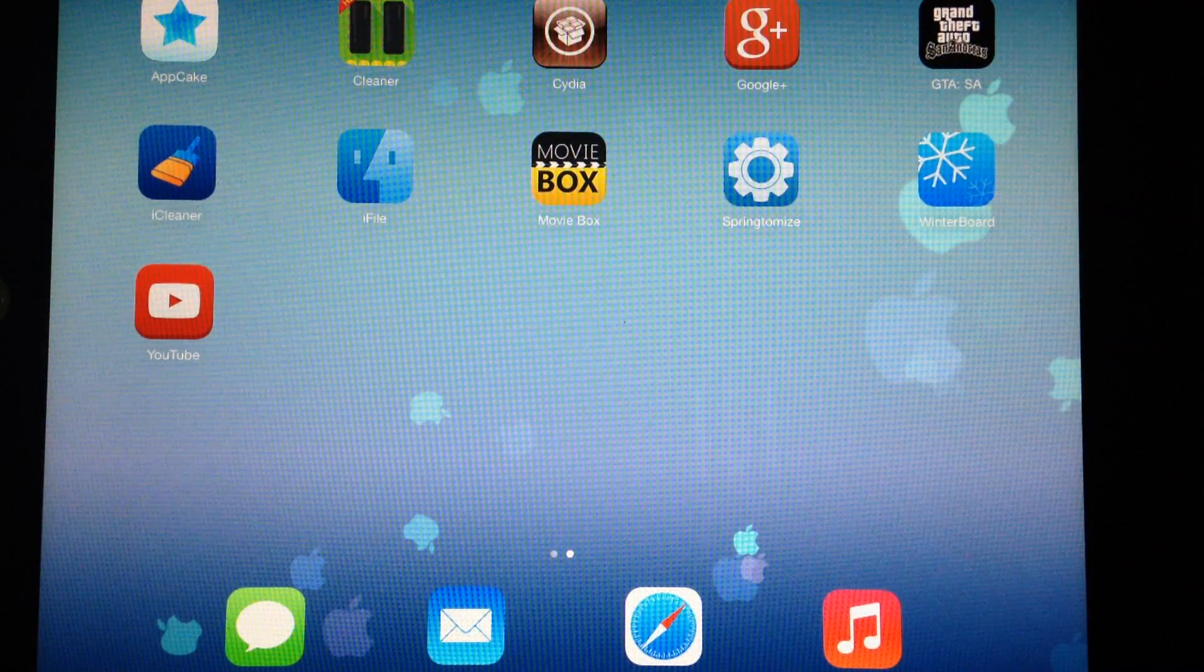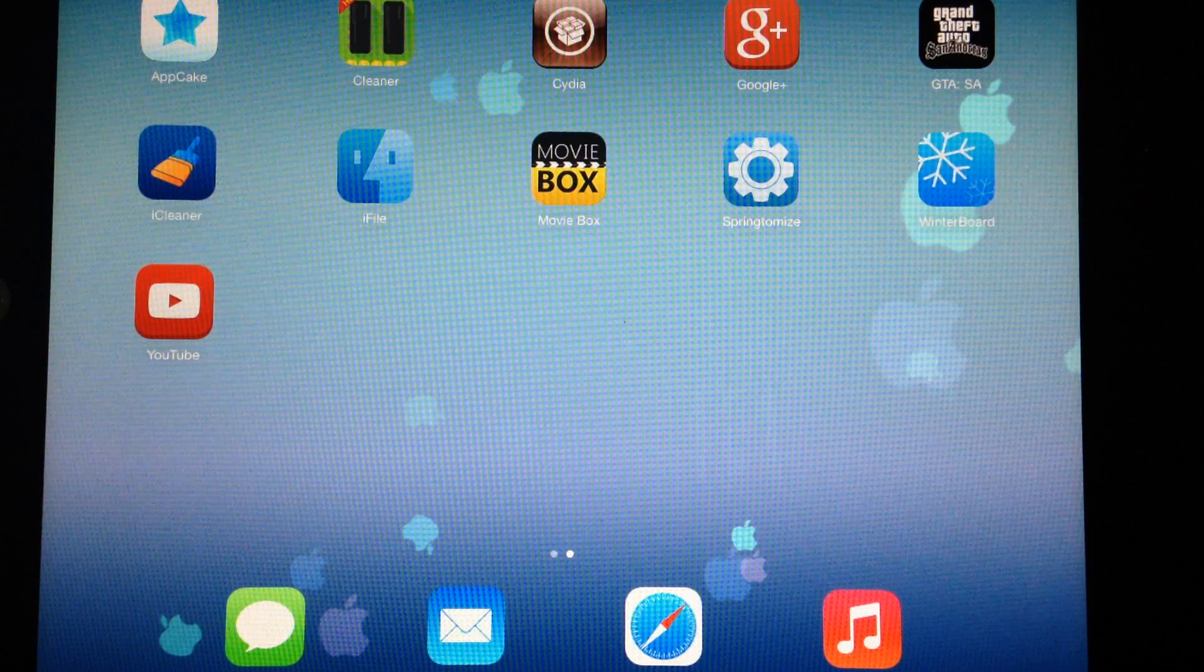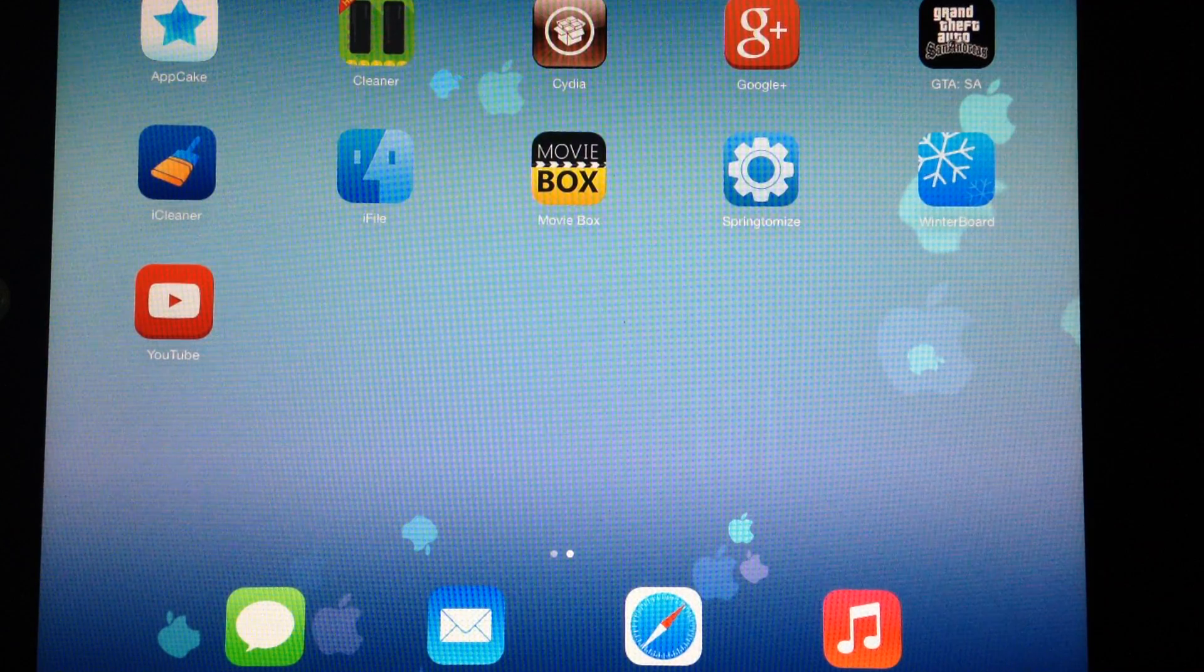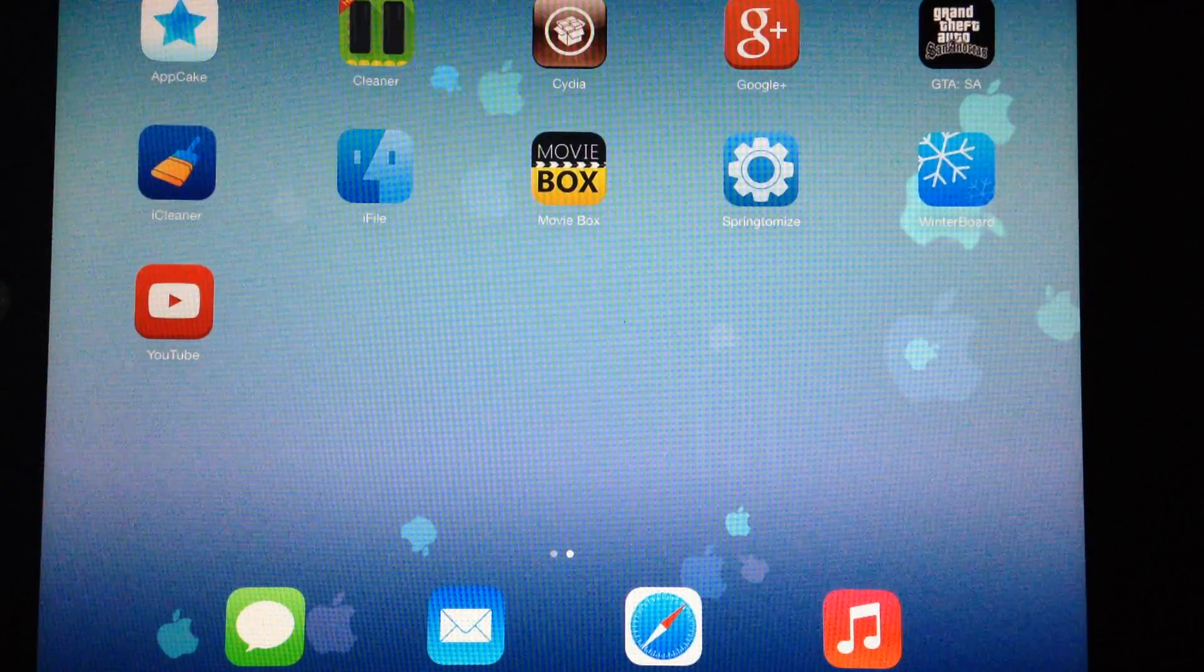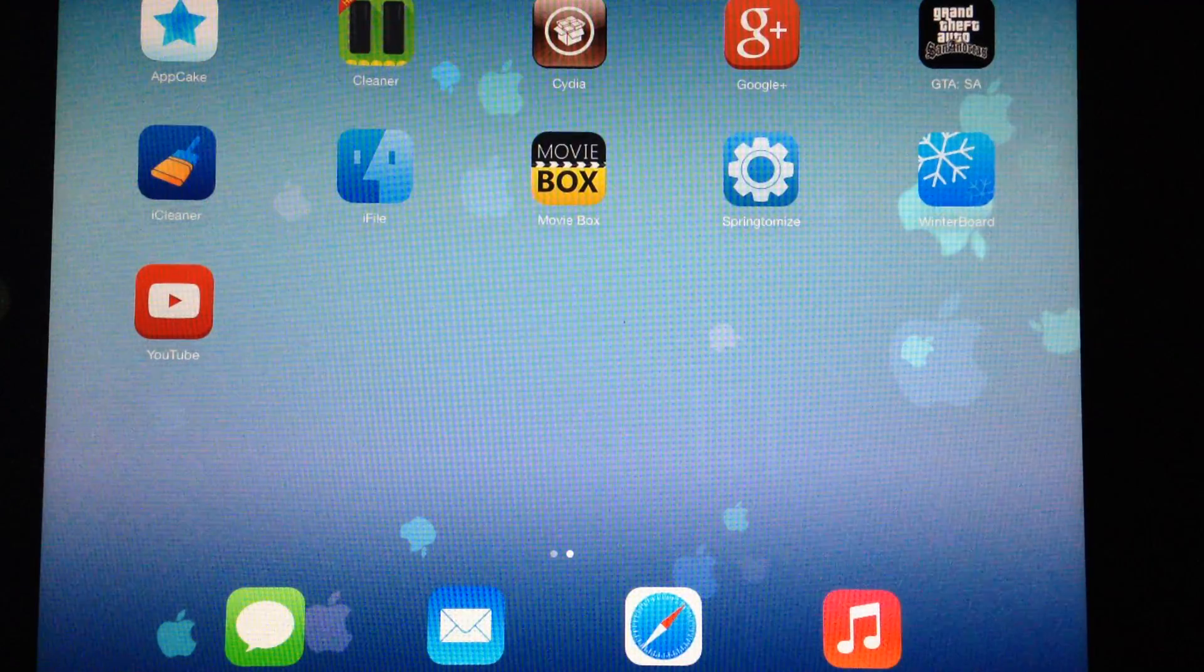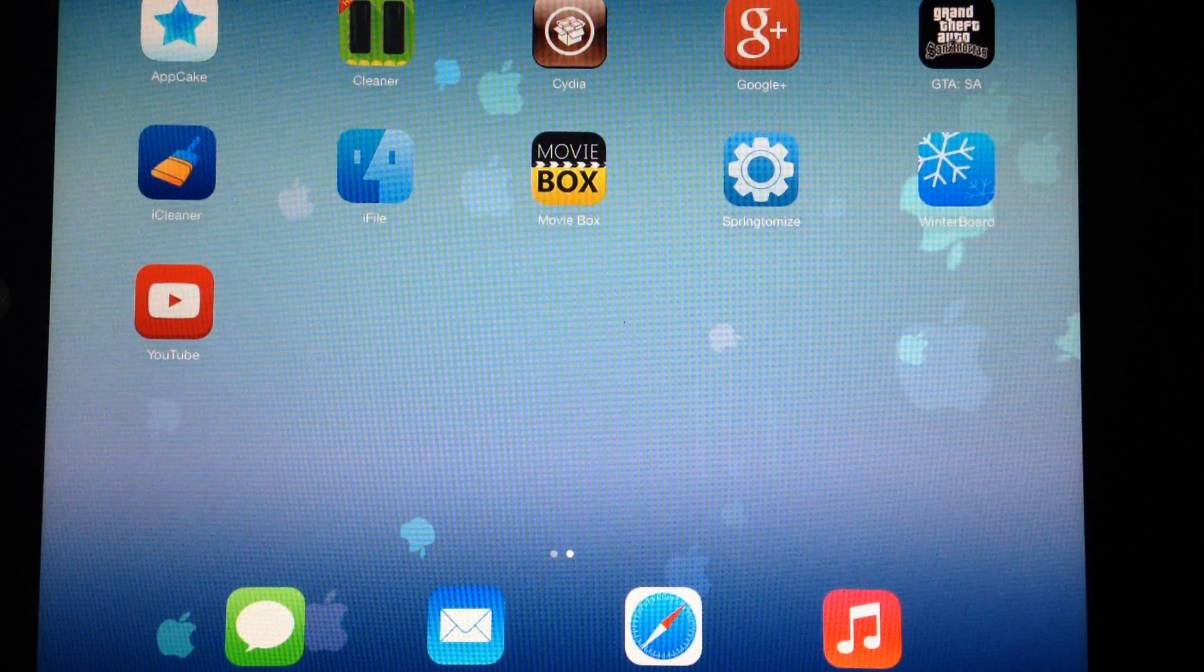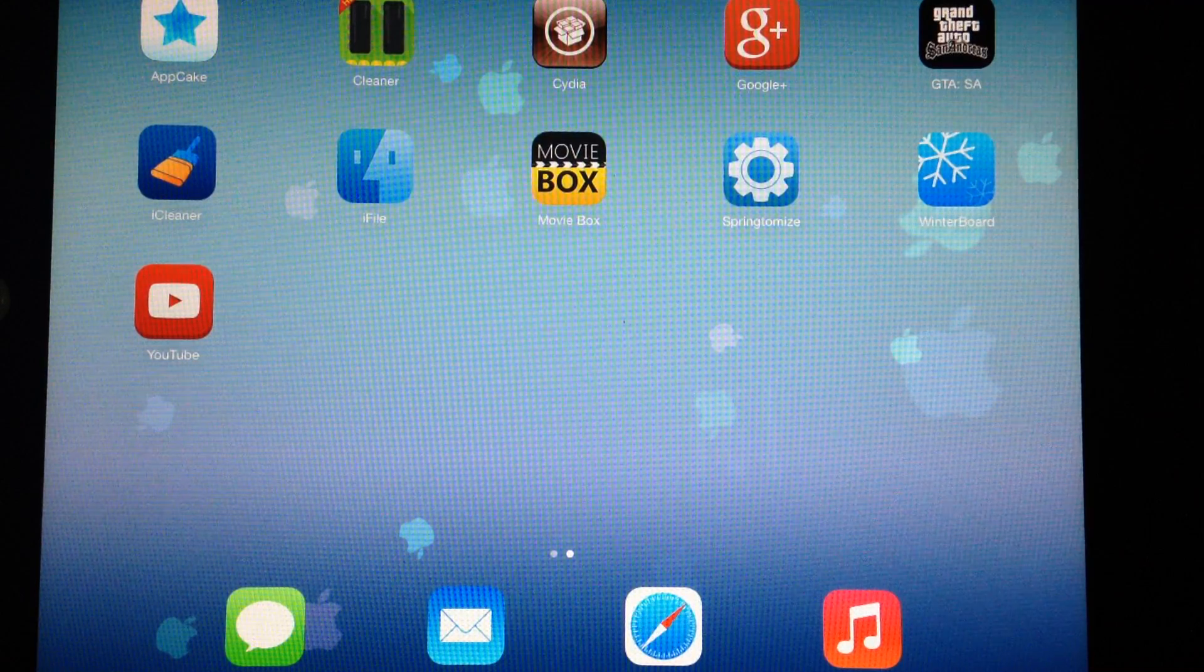There's a couple things that you're going to need. You're going to need to be on iOS, you're going to need to be jailbroken, and you're going to need iFile to be able to adjust the settings and values inside the game.